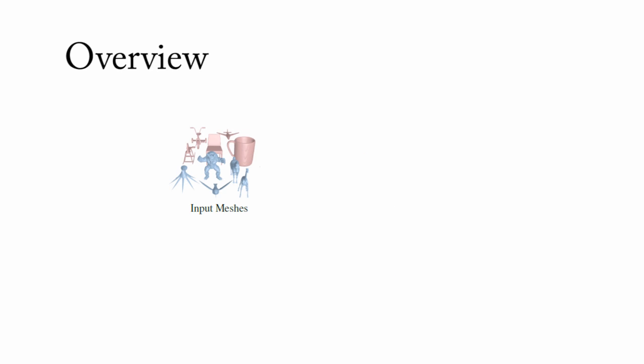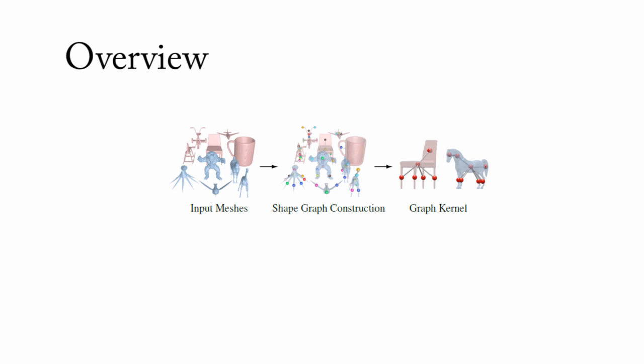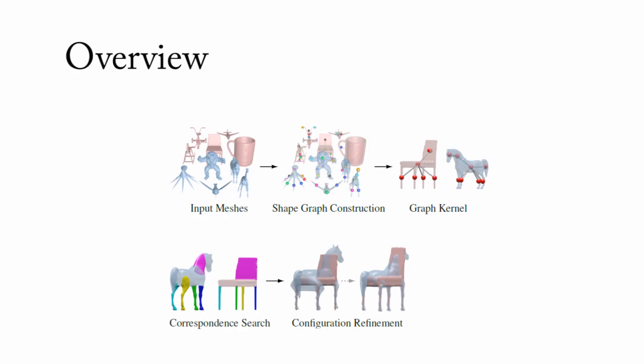Here is a brief overview of our approach. Given a database of input shapes, our approach first selects a pair of good candidates for creating a zoomorphic shape. Then it deforms the two input shapes to minimize an energy measuring several design objectives. Finally, it removes materials from the two input shapes and takes their union to produce the final output.